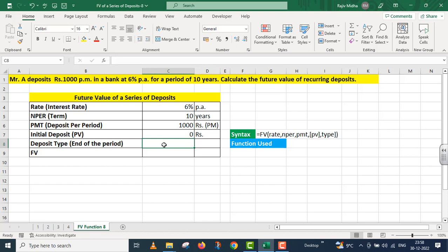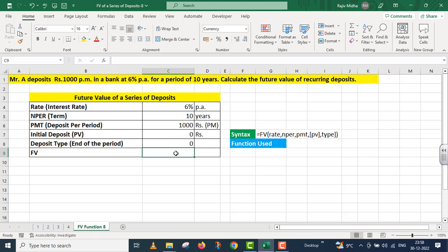Deposit type - Mr. A can make payment at the beginning of the month or at the end of the month. But here we are given end of the period. So for end of the period, I will select zero. Now I need to calculate the future value.